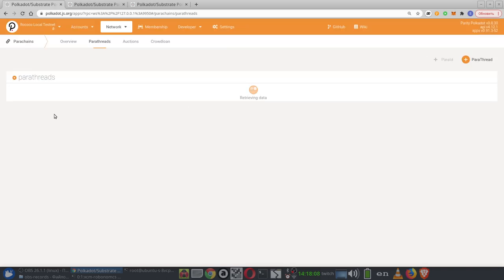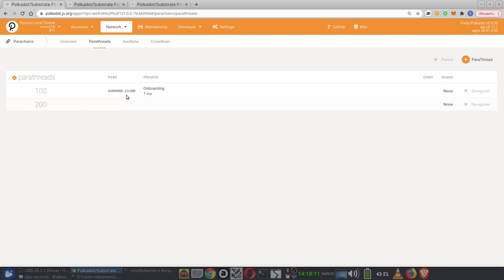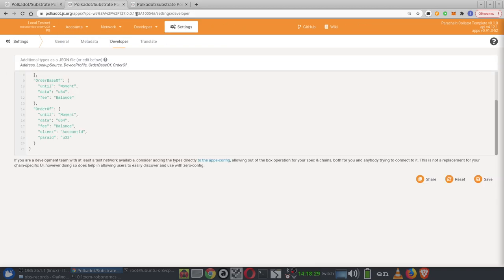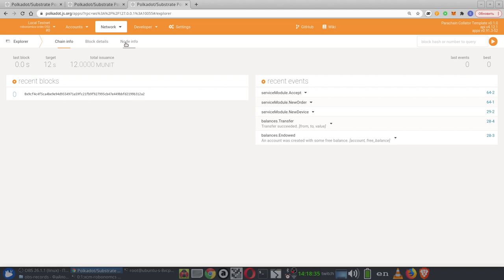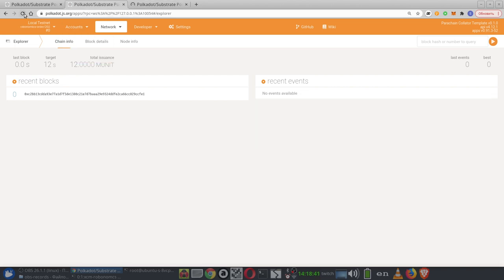Let's wait. We see that our two parachains are going to onboard — the client parachain and Robonomica. This process is performed once by the teams of both parachains in Polkadot. While this process is going on, we also see that our parachains have started to produce blocks. There are some problems with the interface, but they are not serious.